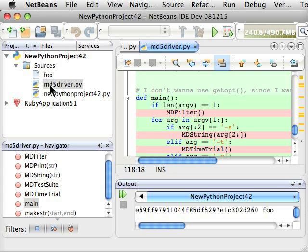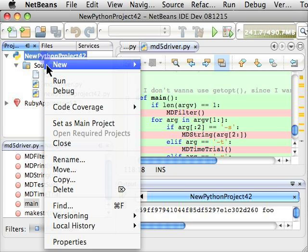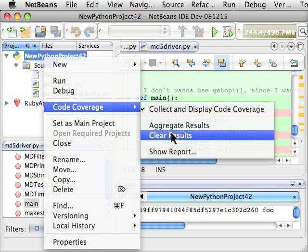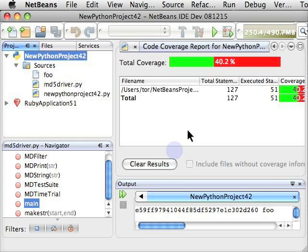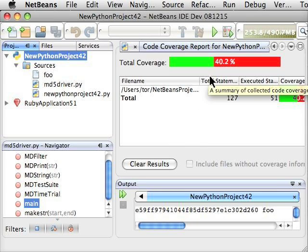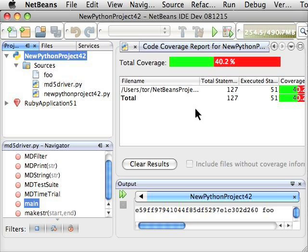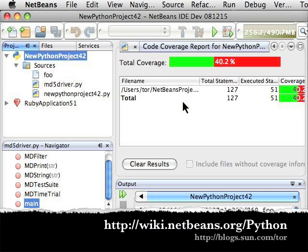The final thing I want to show is how we can right-click on the project and ask for a report, and this lists the files that it executed until now and what the total coverage is. So that's code coverage for Python in NetBeans 7.